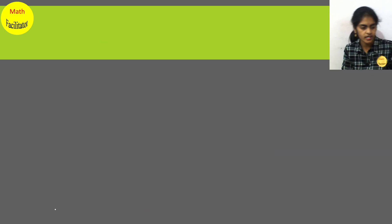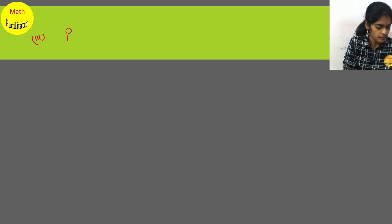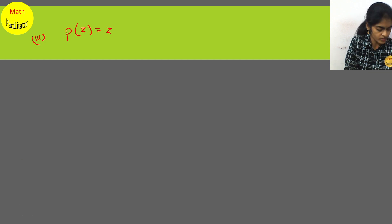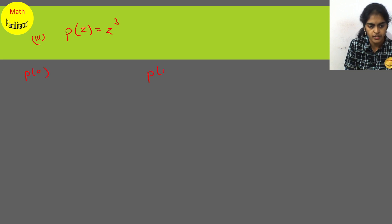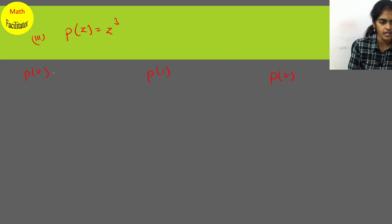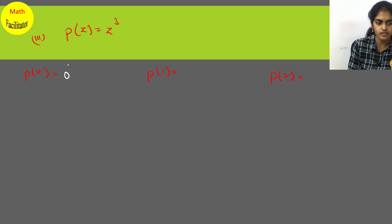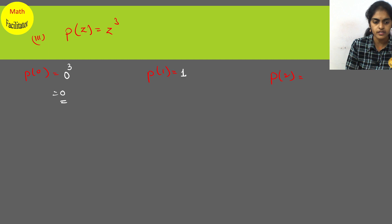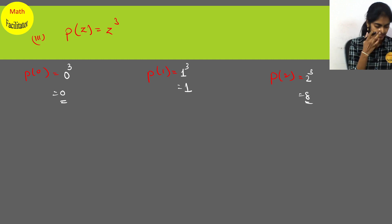The third polynomial is p(z) = z³. Find p(0), p(1), p(2). For p(0), substitute 0: 0³ equals 0. For p(1), substitute 1: 1³ equals 1. For p(2), substitute 2: 2³ equals 8. Very simple.